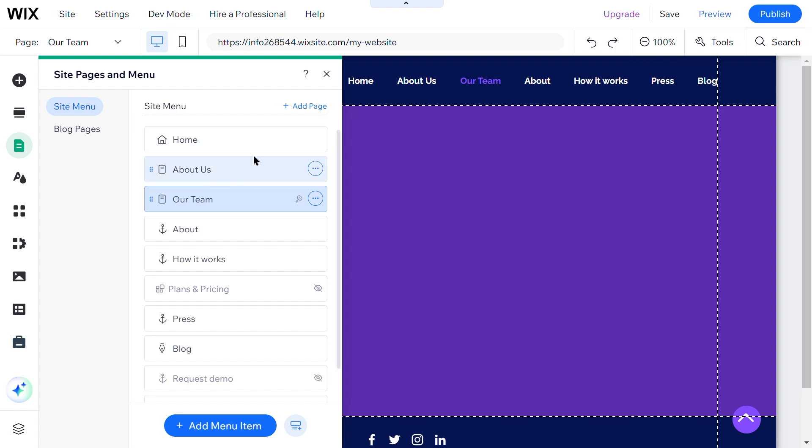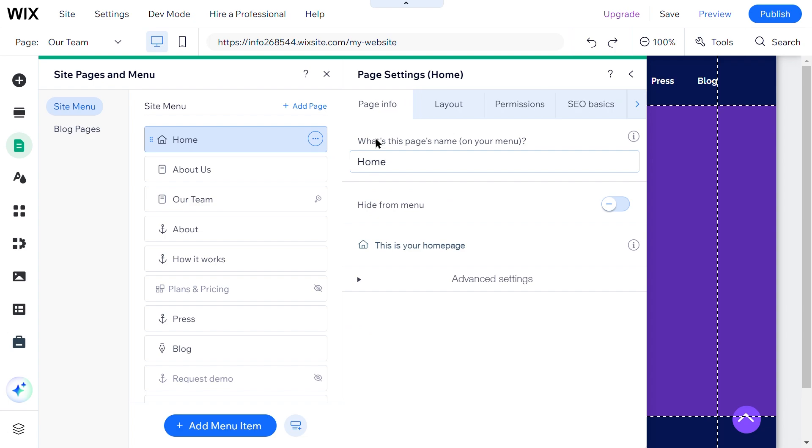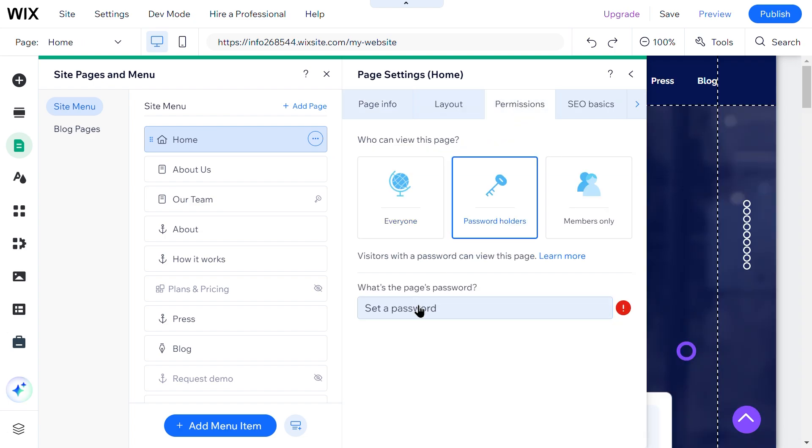If you want to protect the entire site, you can set a password for the homepage. Go to the Site menu and select Home. Click on the More Actions icon and select Settings. Then select Permissions. Click on Password Holders and enter your password.